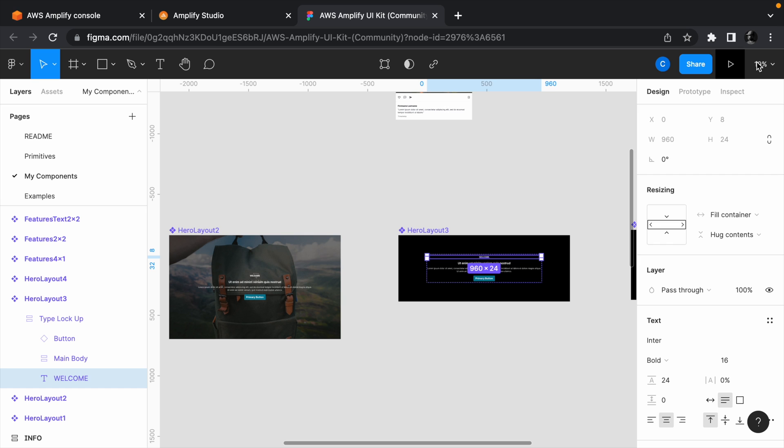Amplify sits between your Figma and React project and handles the conversion of Figma components to React components. So before we can import the component into a Next.js project, we have to first import it into Amplify Studio.